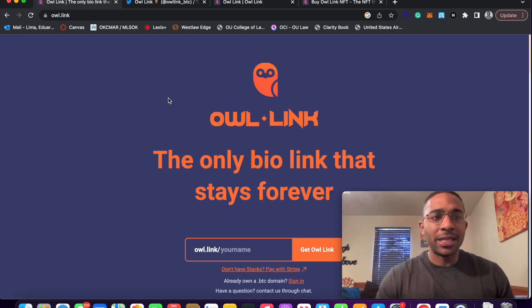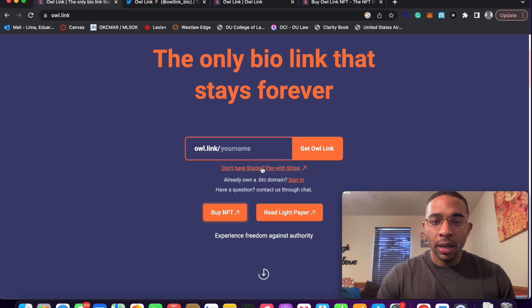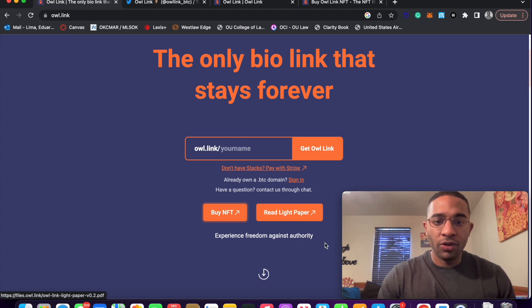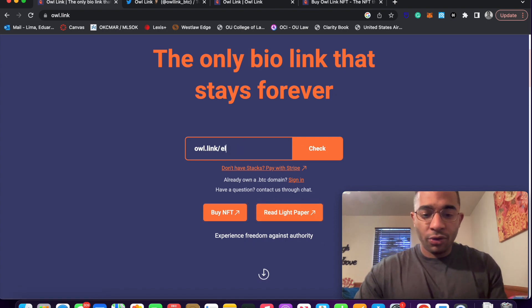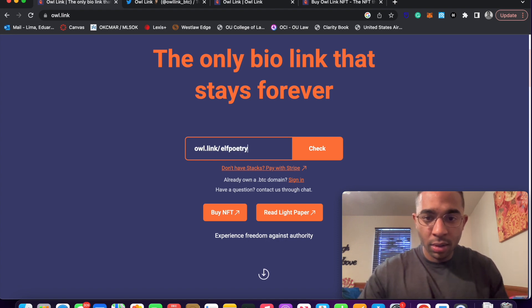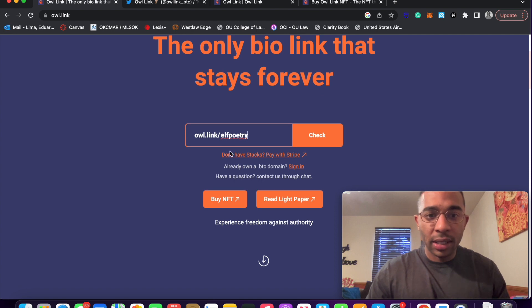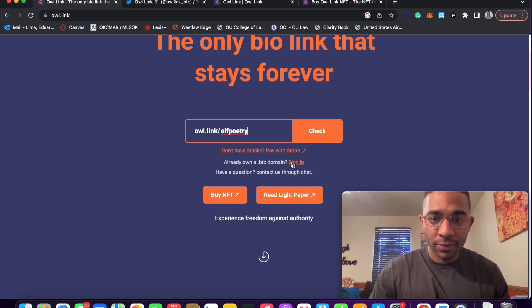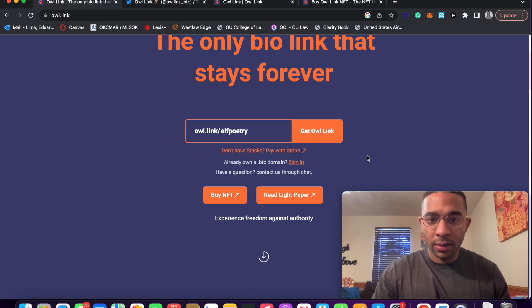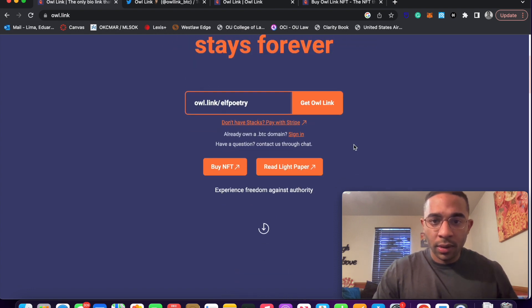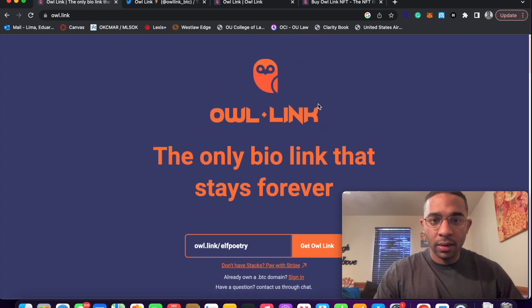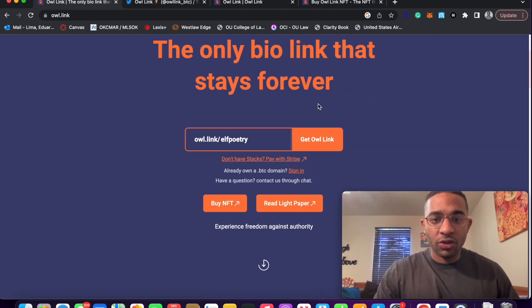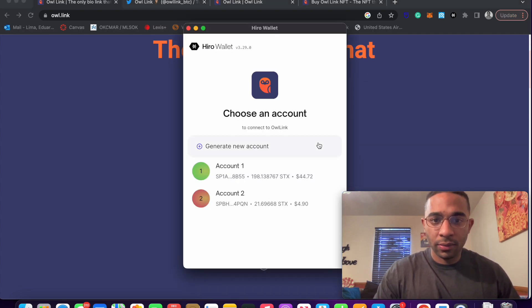We're going to go back to owl.link. And I encourage you guys to read the light paper, but we're going to try to reserve an owl.link.elfpoetry. I'm going to check. And looks like, and I click check. And so now I'm going to say get owl link.